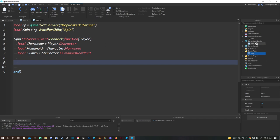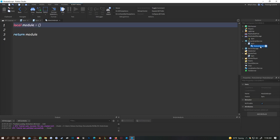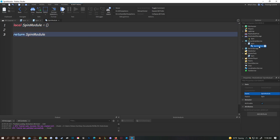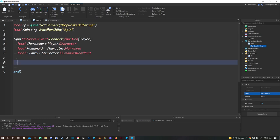We're going to use a module script. Hover over the ServerScript in the Explorer tab, click the plus, add a Module, and name it 'SpinModule'. I like to change the module's internal name to match, so it's the same as the script name. Then go back to the ServerScript.